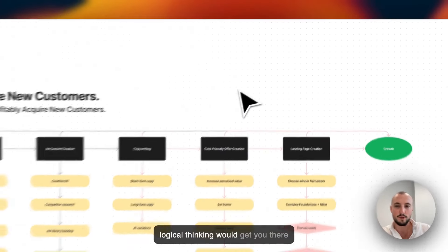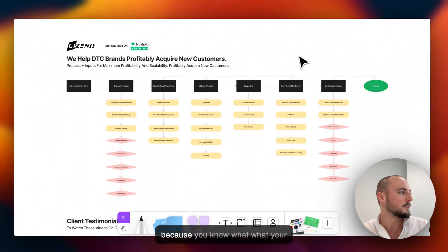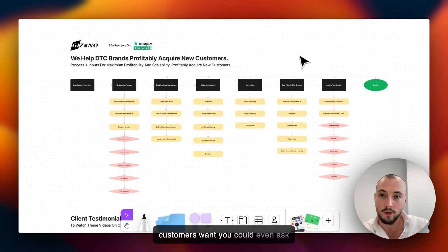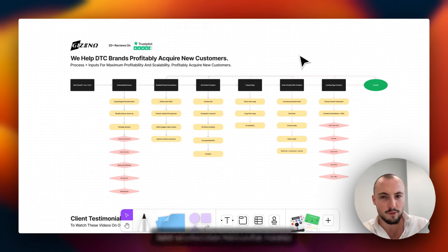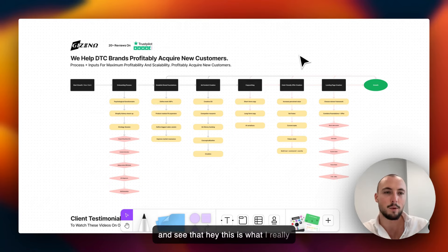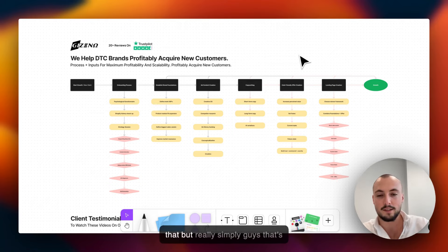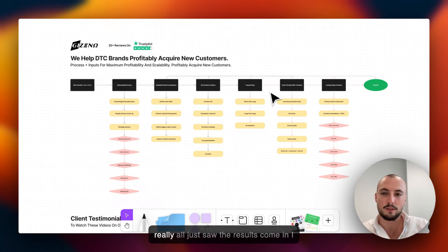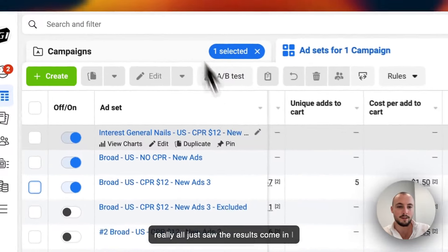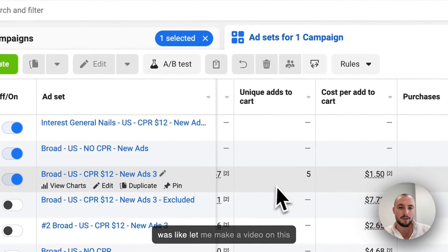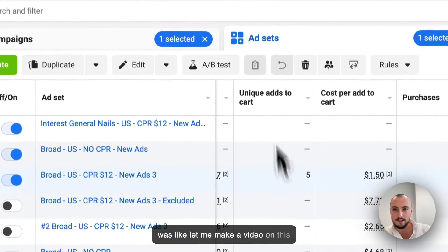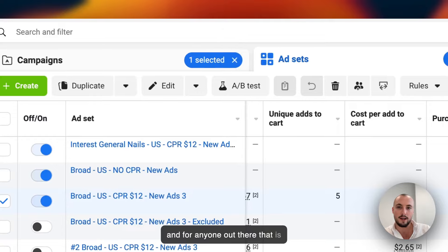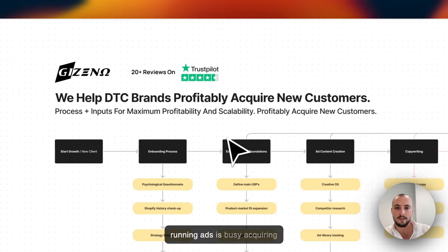You can figure out for yourself what a good offer is, and some logical thinking would get you there because you know what your customers want. You could even ask them, or you could look at the reviews and see like hey, this is what I really appreciated, so you could maybe do more of that.